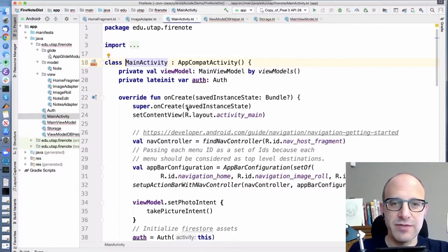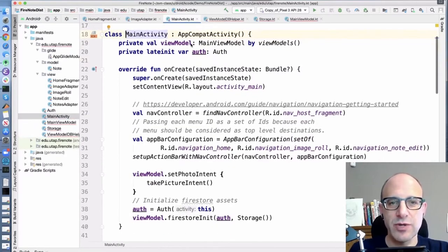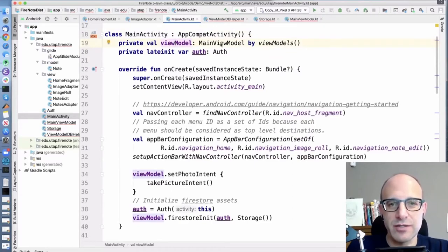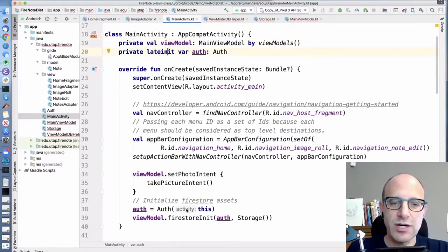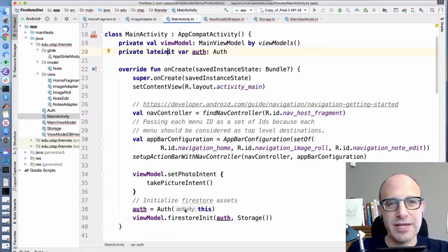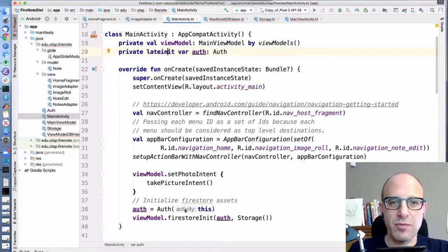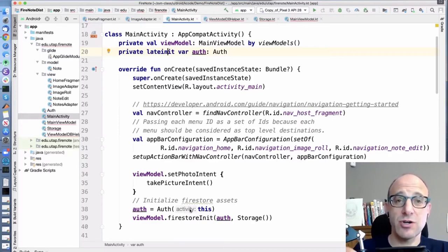Let's start out with main activity and just take a look through. There are a lot of things in main activity we'll recognize from any app. We have a view model, of course. This is how we initialize it. We also have an authentication object, and we need to initialize the authentication object from the main activity. This is a bit of a compromise, but the reason we do this is because the authentication object needs to call startActivityForResult.